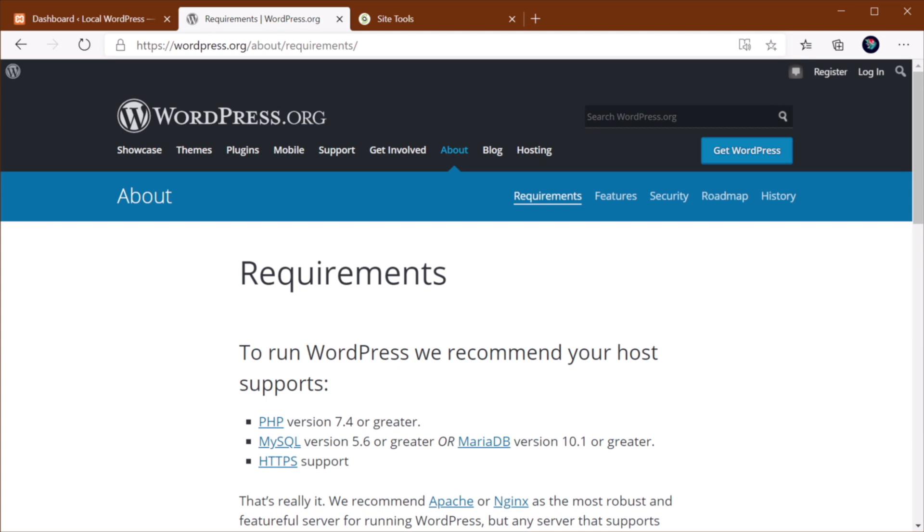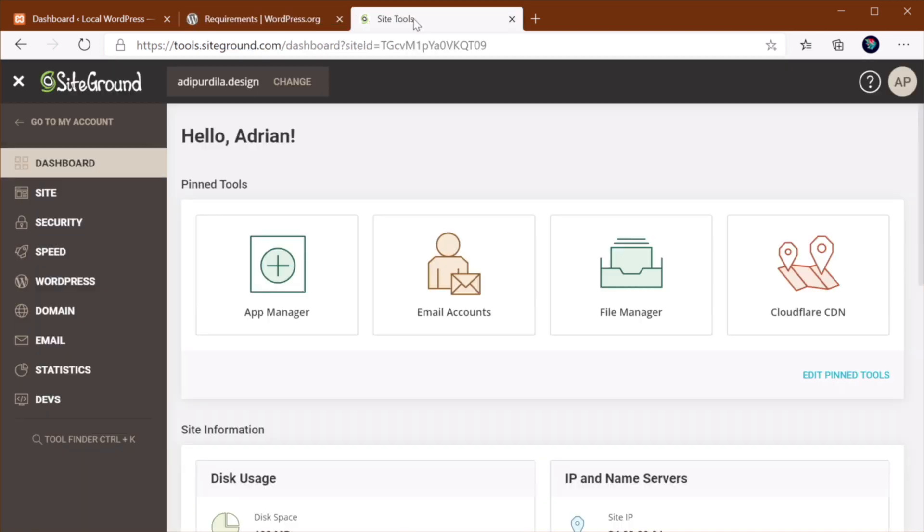Now, to upgrade your version of PHP, I recommend you get in touch with your web host because it really depends from host to host how they have this managed. In my case, I'm using SiteGround for hosting, and I can simply go to Devs, PHP Manager.